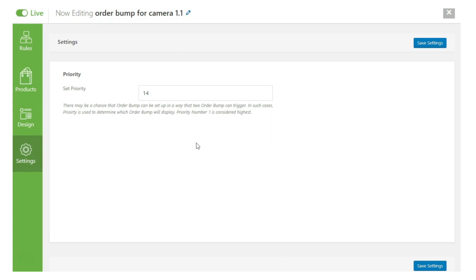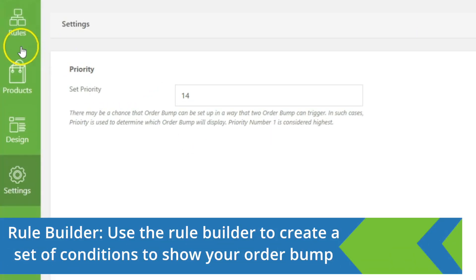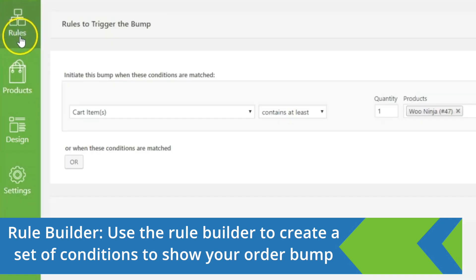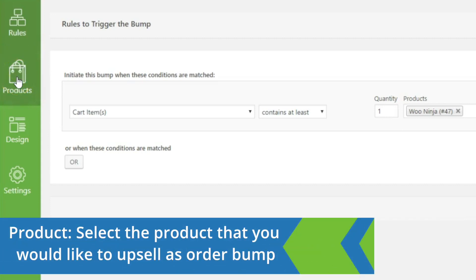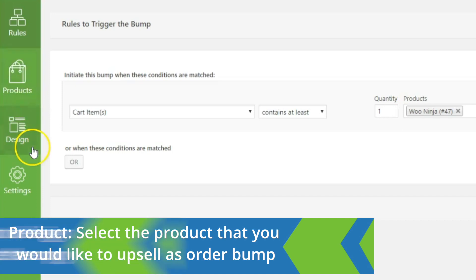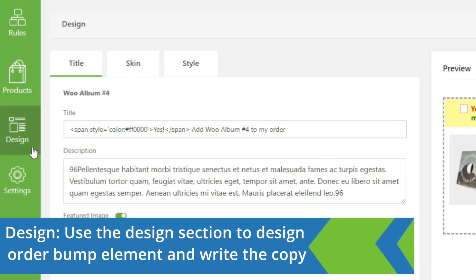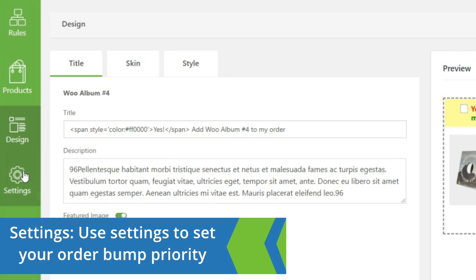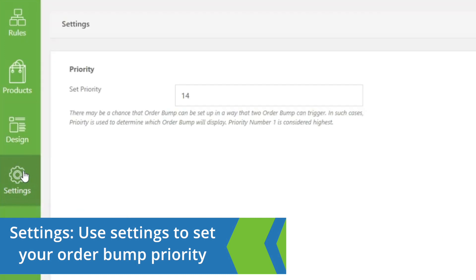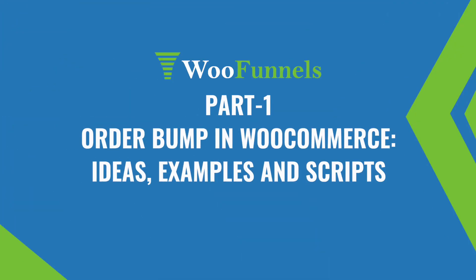Quick recap: Rules is where you set the conditions that trigger the order bump. Product is for selecting the specific product to upsell. Design is for designing the order bump element, including Title, Skin, and Style. And Settings is where you set the priority. If you haven't watched part one, I'd highly recommend it — that's where you get lots of insights on how to use order bumps, write copy, and get ideas for your business.